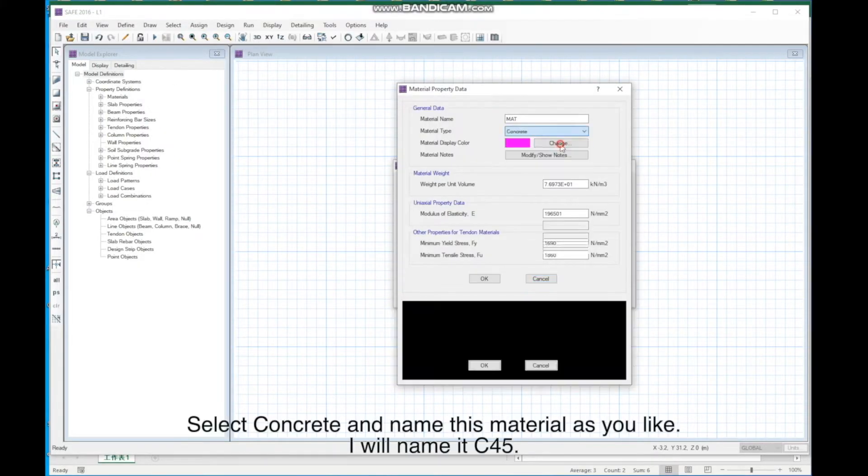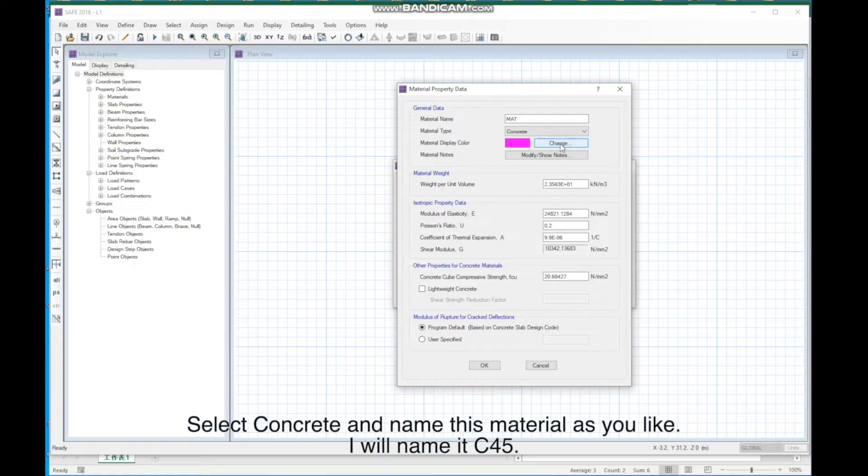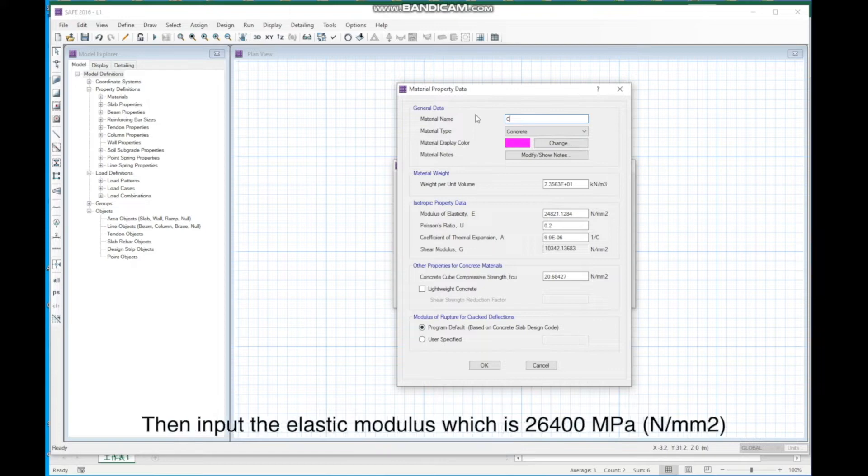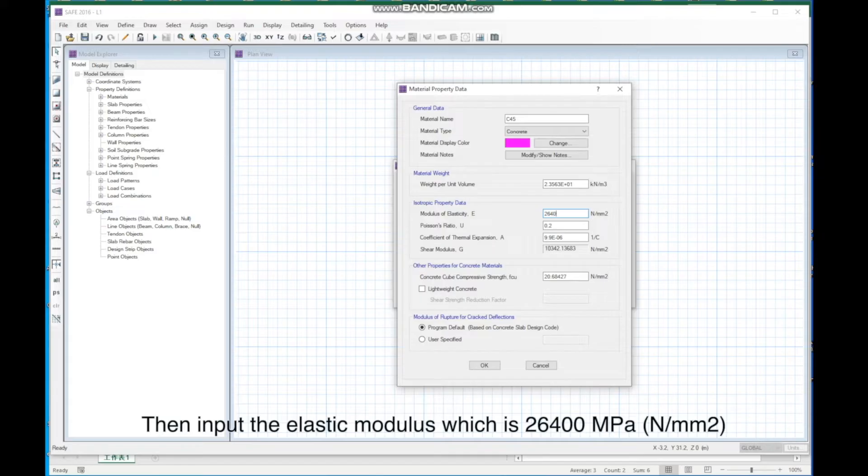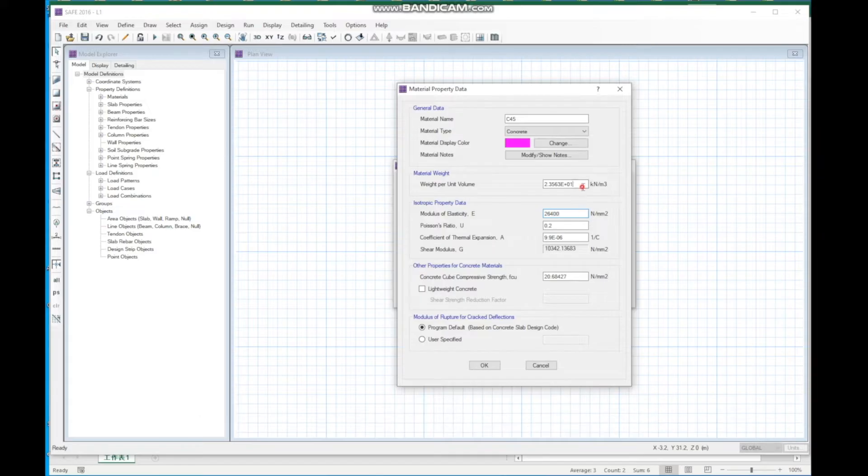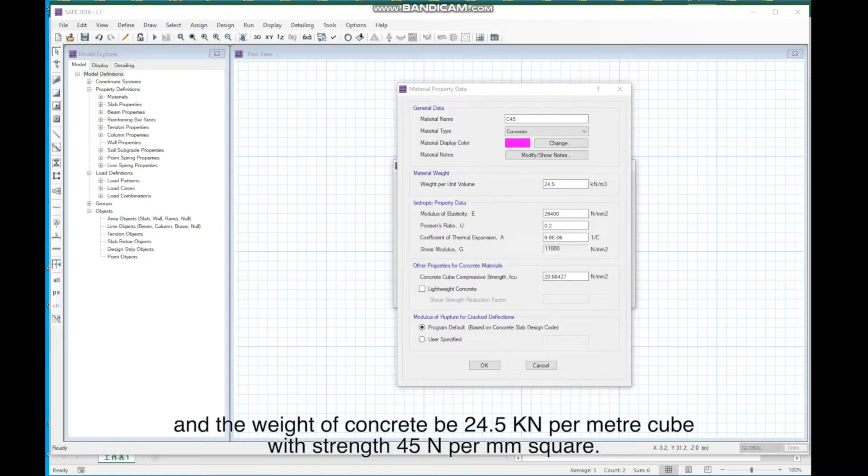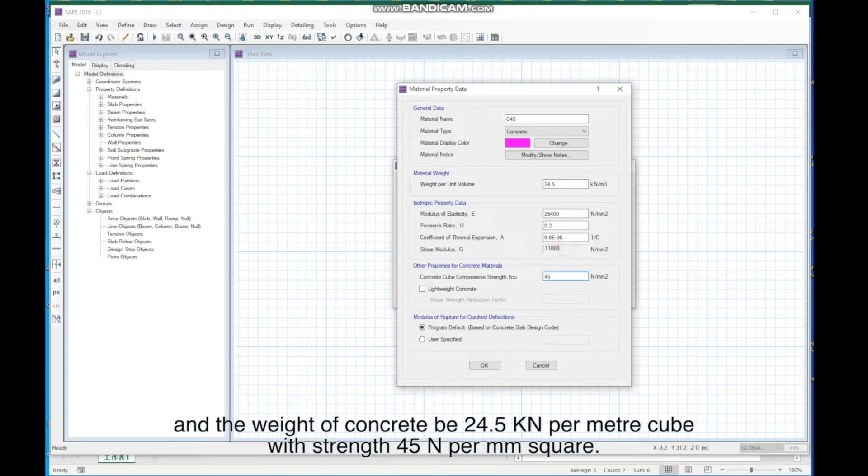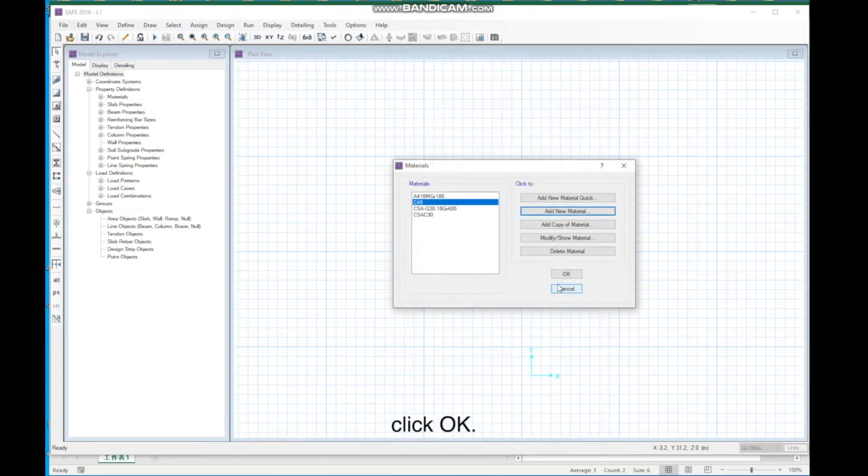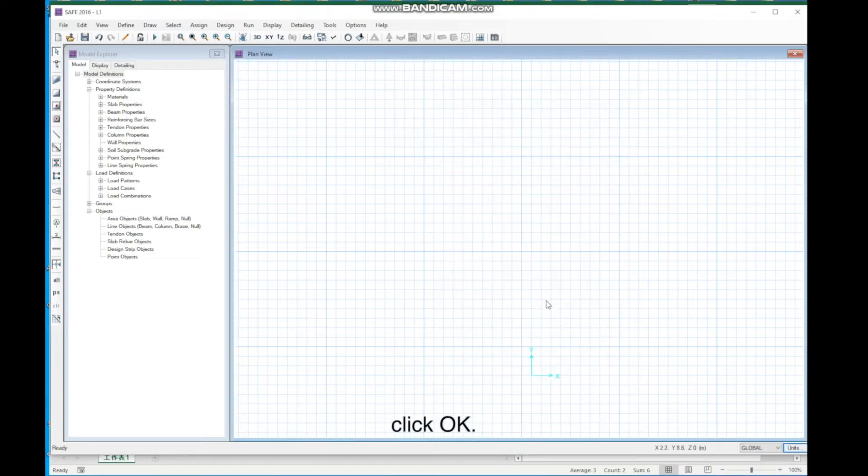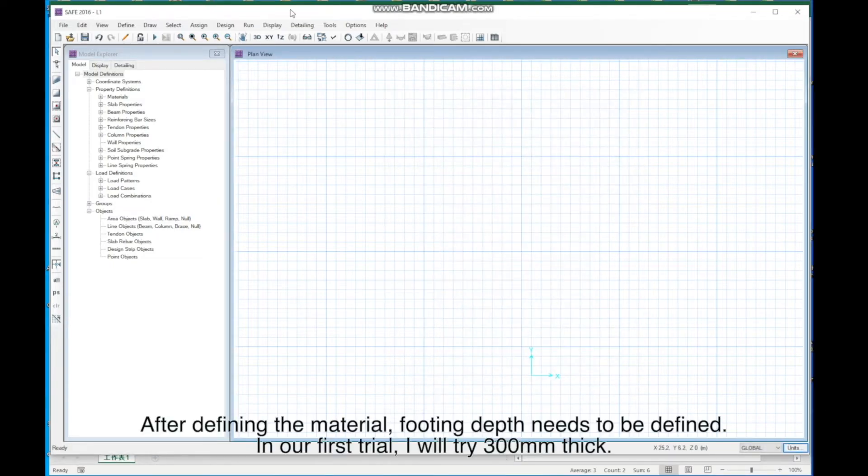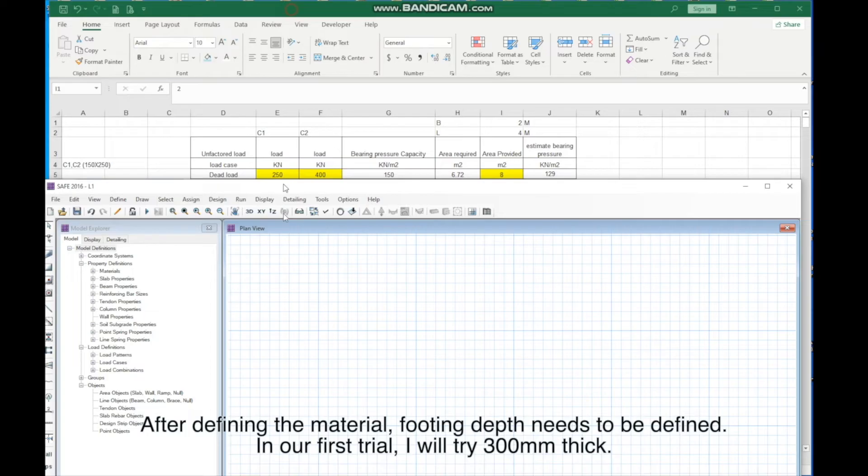Click Add New Material. Select concrete, and name this material as you like. I will name it C45. Then, input the elastic modulus, which is 26,400 megapascals, and the weight of concrete be 24.5 kN per meter cube, strength 45 N per mm square. Click OK. After defining the material, footing depth needs to be defined.